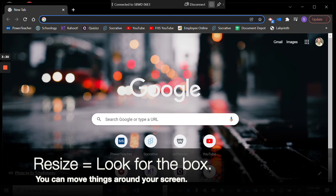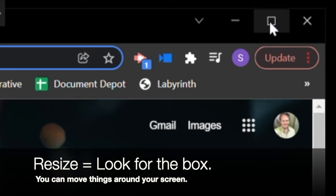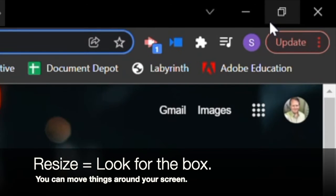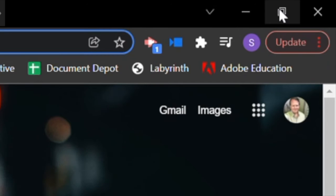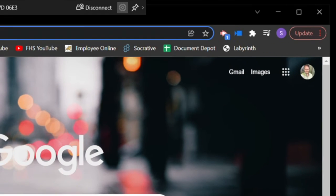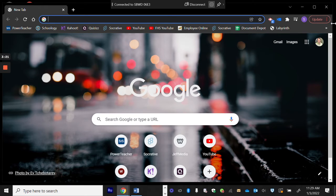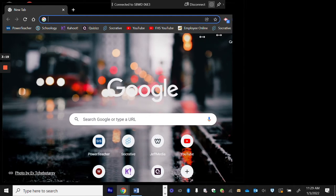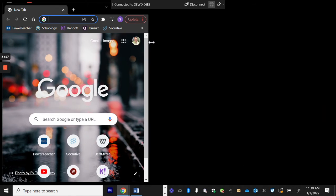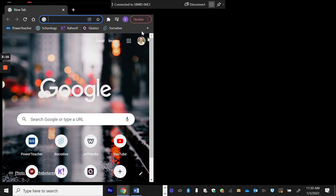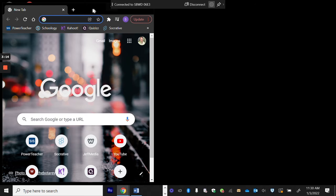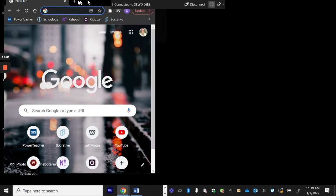Now to resize something, look for the box in the top right. Resizing allows you to squiggle things around on your screen. You can change the size. You can make it like half screen and open another app. So when I say resize, that means make something smaller than full screen to move it around. It's a partial screen.